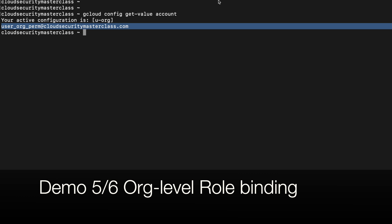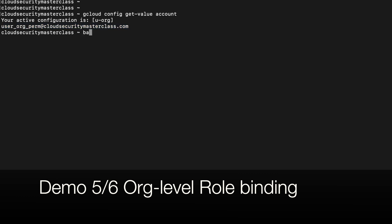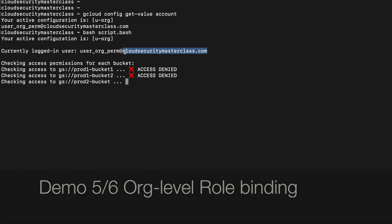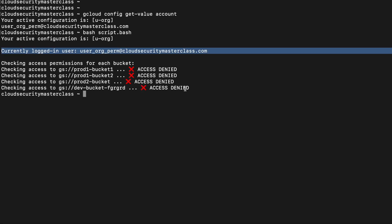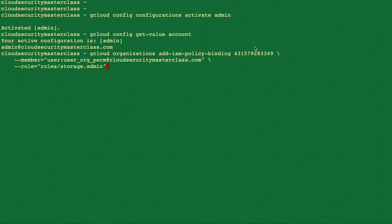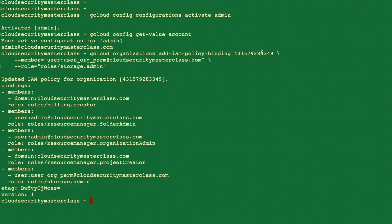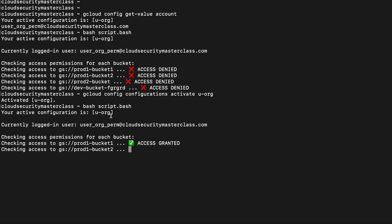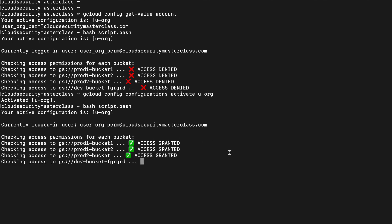For the final part of the demo, I'm going to add bindings at the organization level. I have created the user 'user-org-perm', and currently it does not have any access to either of those buckets. I'm creating an IAM binding for this user at the organization level — this is the organization ID. The command went to success, and as expected, this user now has access to all four cloud storage buckets.